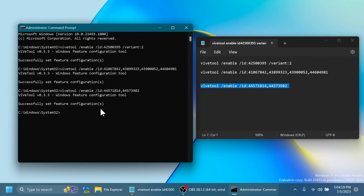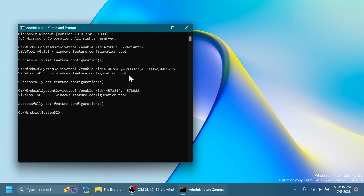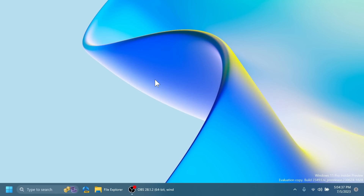The last command includes some improvements related to the Start Menu that will now label certain system apps as 'system.' As I've said, all these IDs and commands were discovered by Phantom Motion 3 on Twitter, so don't forget to follow him. These commands will also be in the article below in the video's description. After running all the commands, exit the CMD and restart your computer for the changes to take effect.